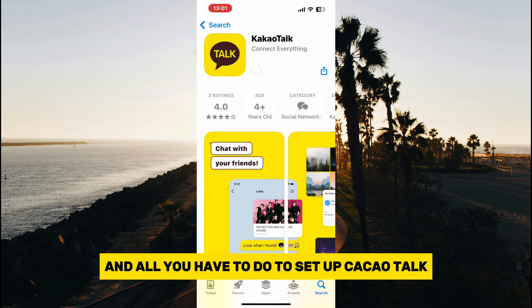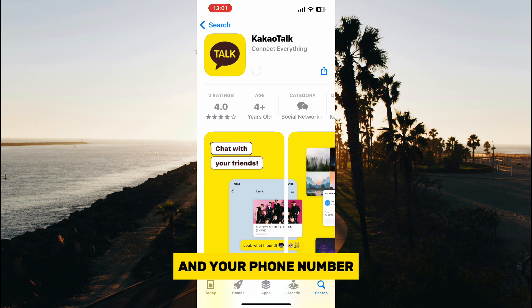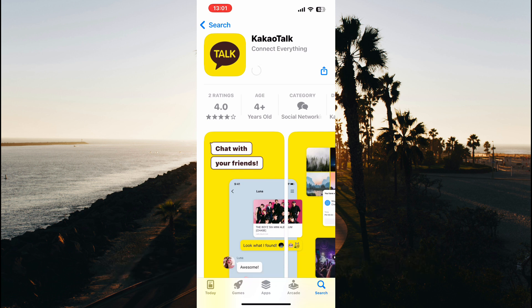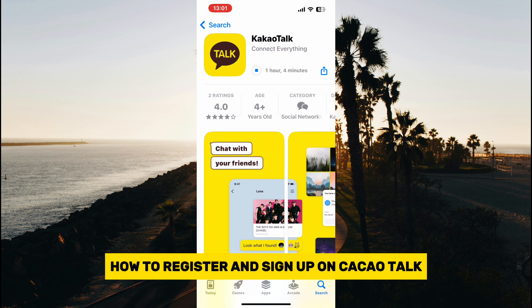All you have to do to set up KakaoTalk is to add some information about yourself and your phone number. I will do another tutorial on how to register and sign up on KakaoTalk.